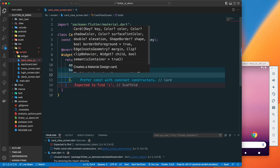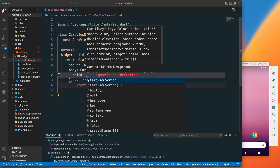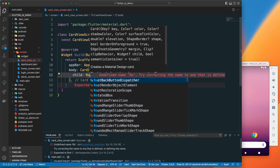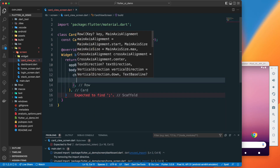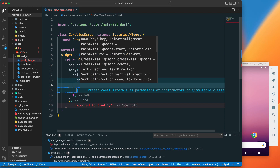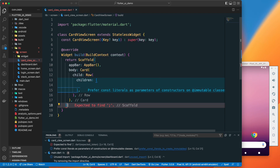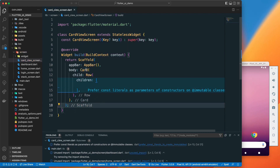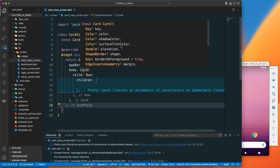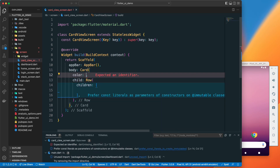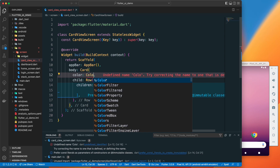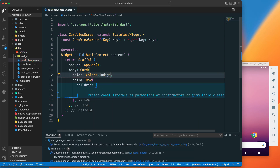With this Card we have an option to return a child, and in the child we'll return a Row. The Row has children. Let's look at some of the properties we can define here. We can define a color — I'll give it indigo, or any other color you prefer.